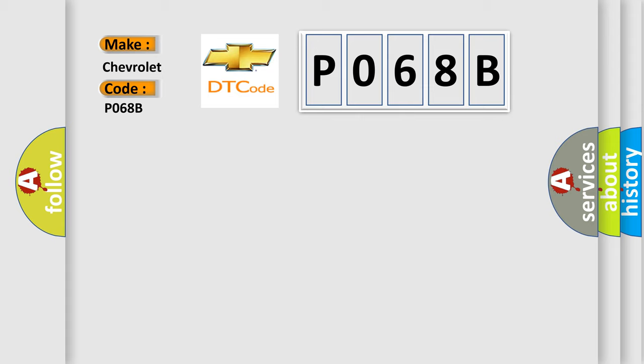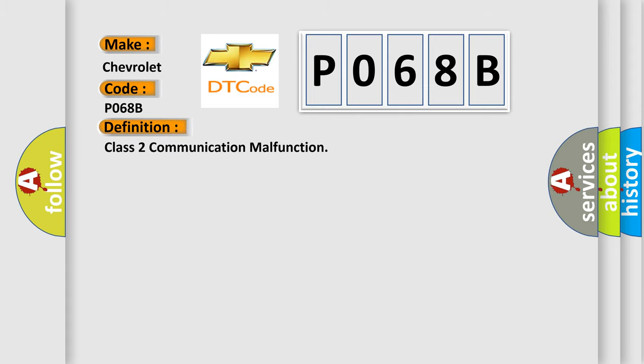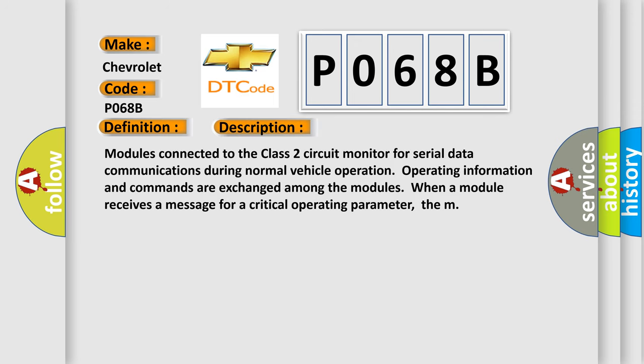The basic definition is Class 2 communication malfunction. And now this is a short description of this DTC code. Modules connected to the Class 2 circuit monitor for serial data communications during normal vehicle operation. Operating information and commands are exchanged among the modules when a module receives a message for a critical operating parameter.